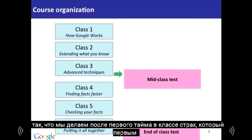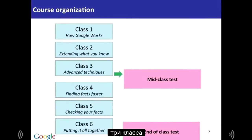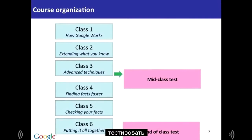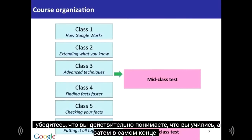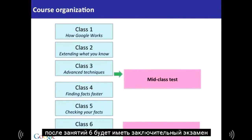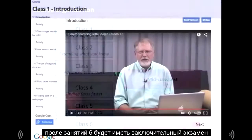After the first half of the class — that is the first three modules — we'll have a mid-class assessment. The idea is just to allow you to test yourself and make sure you really understand what you've been learning. And then at the very end of the class, after module six, we'll have a final exam.